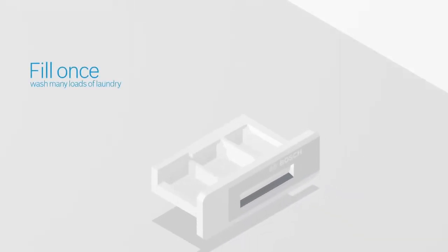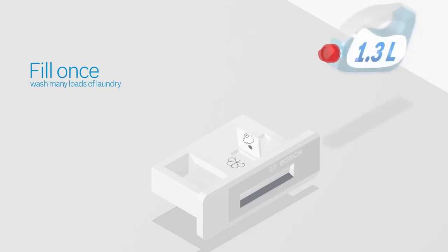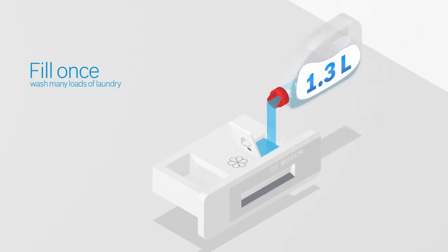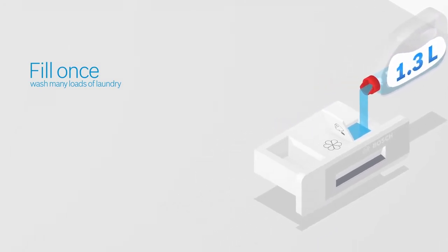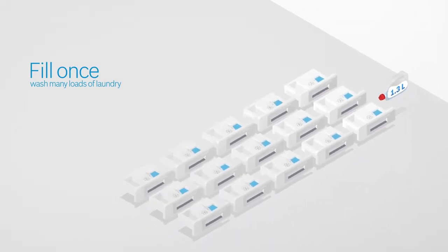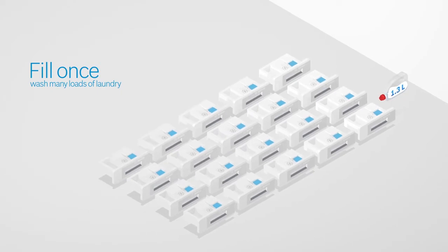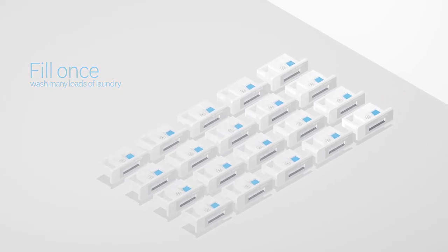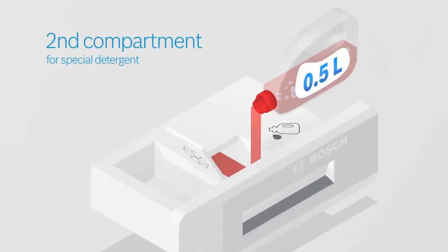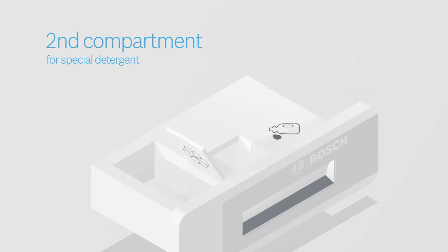Just pour in up to 1.3 liters of liquid detergent once, and i-DOS dispenses precisely the right amount of detergent for many loads of laundry. The second compartment can hold half a liter of fabric softener for more challenging loads.